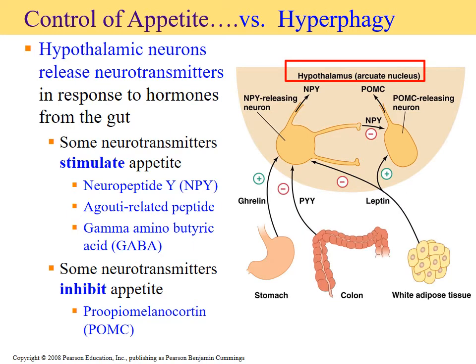In addition to hormones, the hypothalamus secretes neurotransmitters that help respond to gut hormones and control appetite versus hyperphagy — the act of overeating, which can have a genetic link. Neurotransmitters like neuropeptide Y and GABA tend to stimulate appetite, while POMC-related neurotransmitters tend to inhibit it, interacting with different sections of the digestive system.